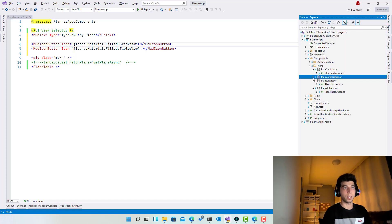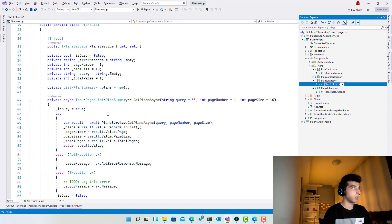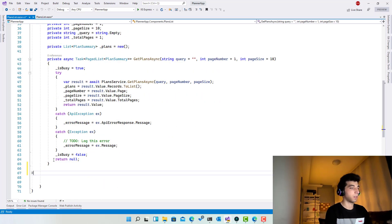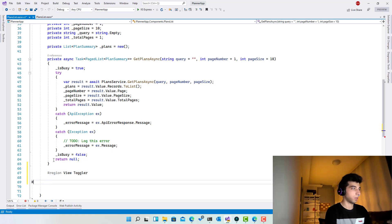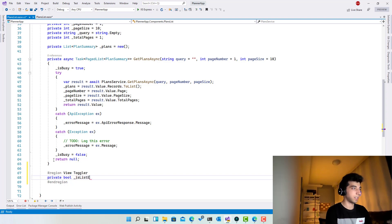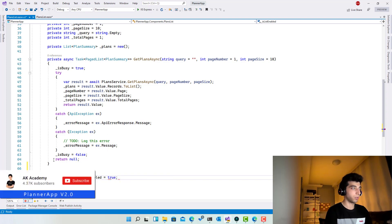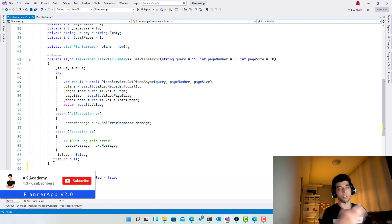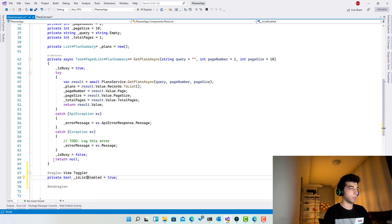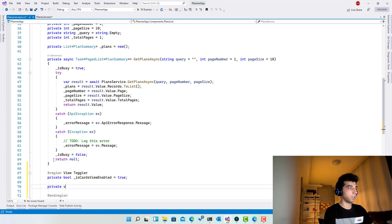Now I will go to the code behind file. I will open up this one and I will create a basic view toggler. So private bool isListEnabled, which is true. So it's list or cards view. Right now it's more clear.